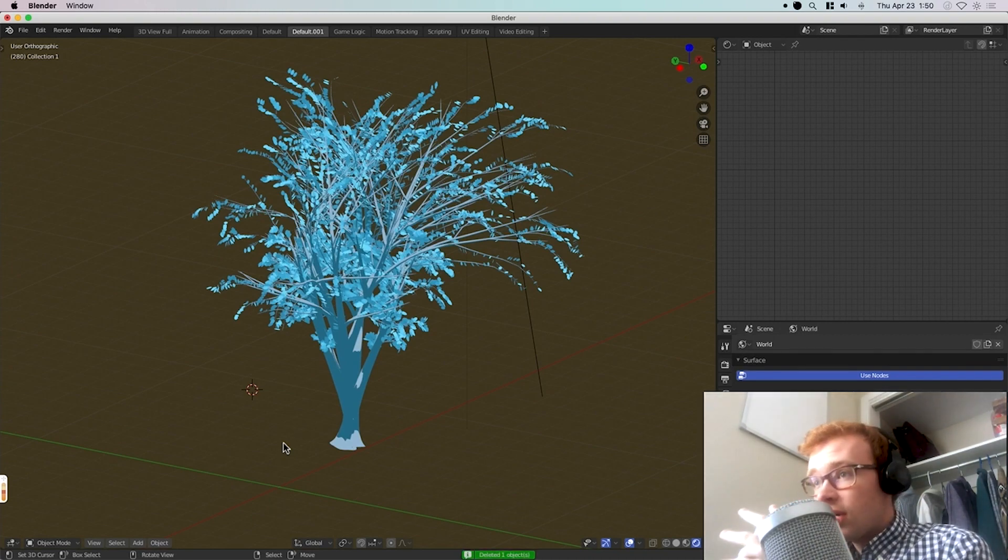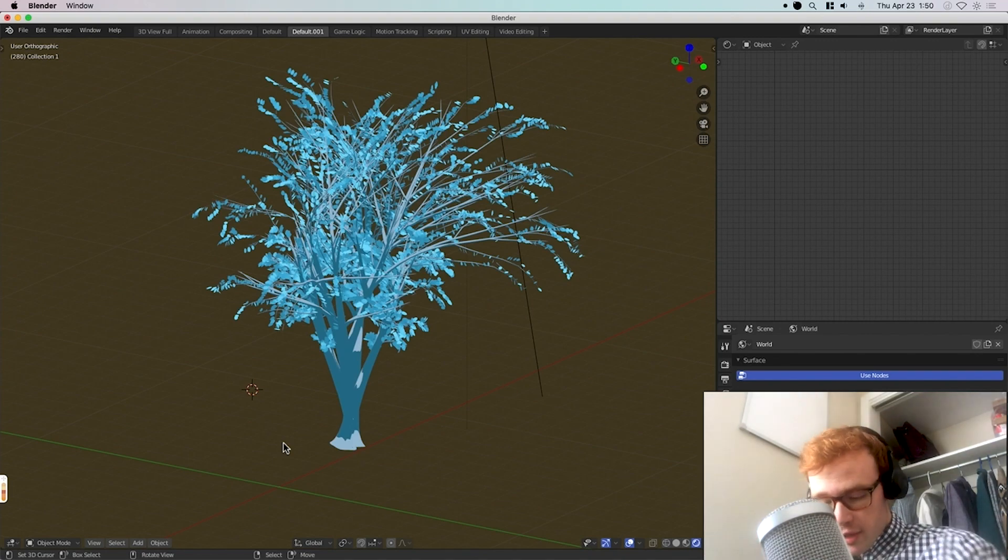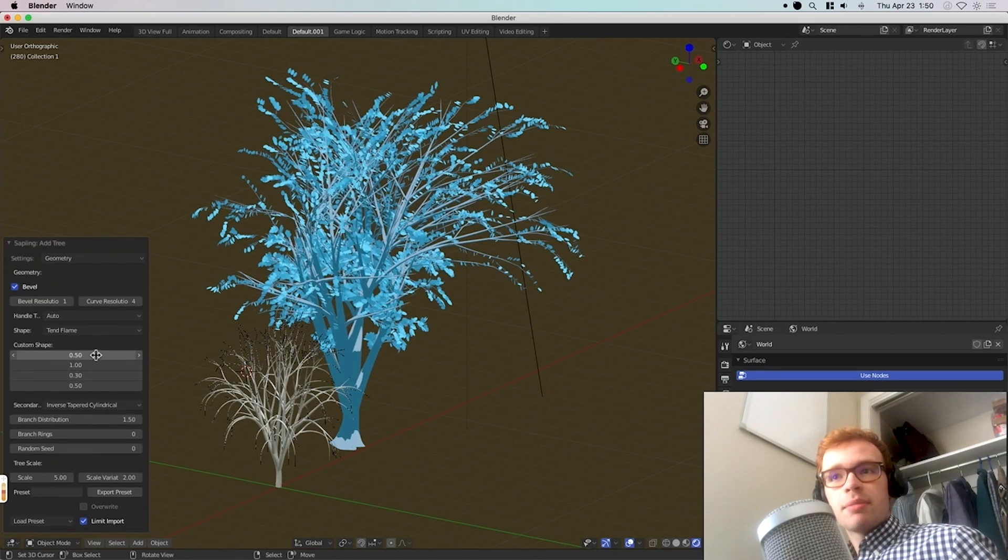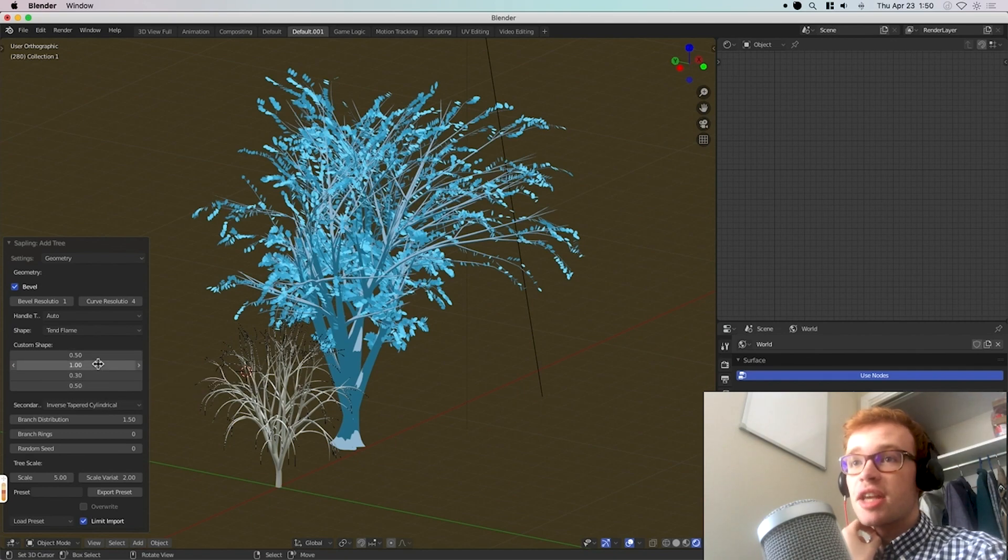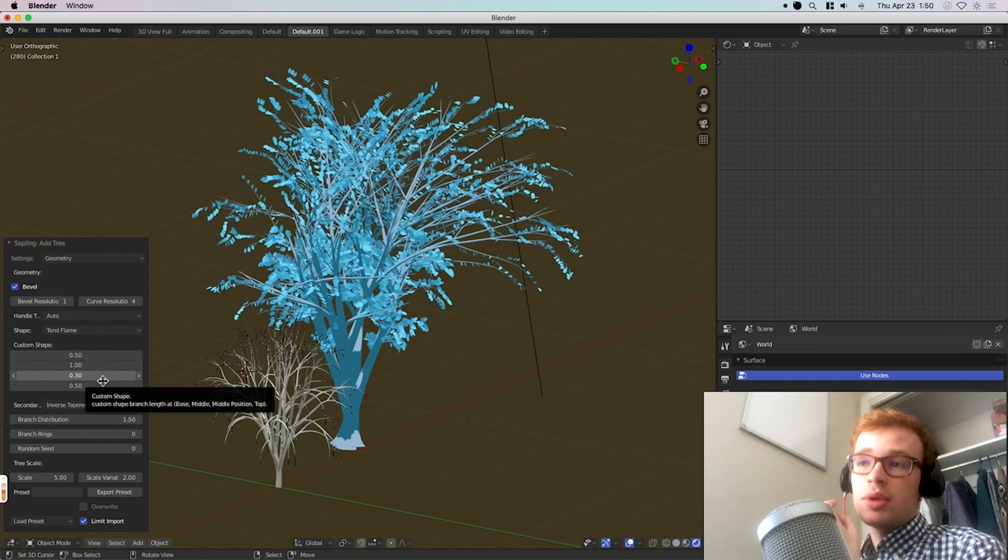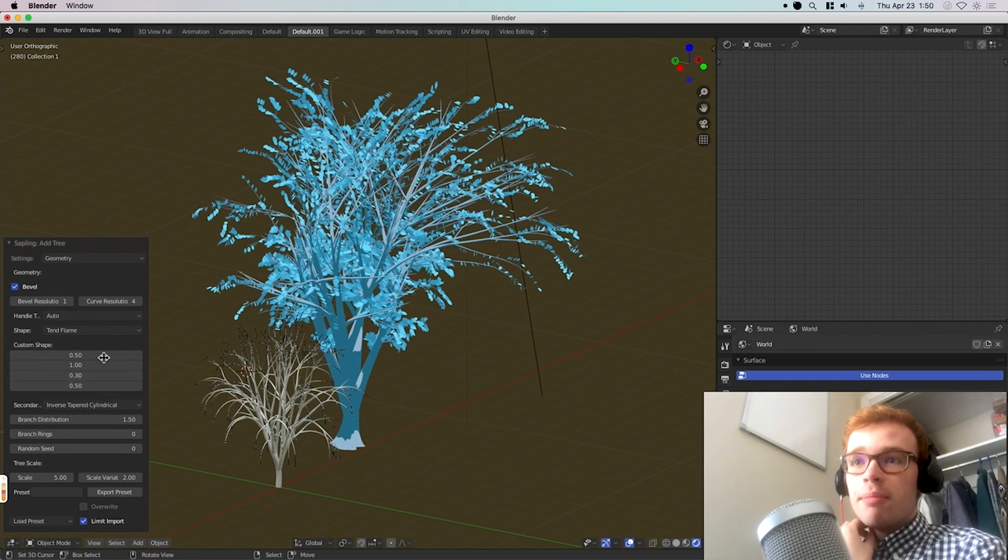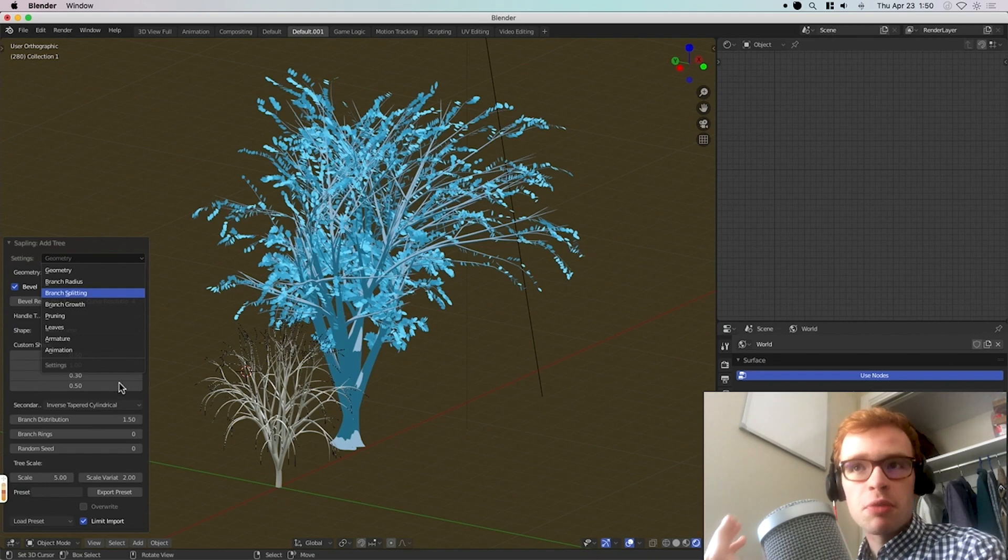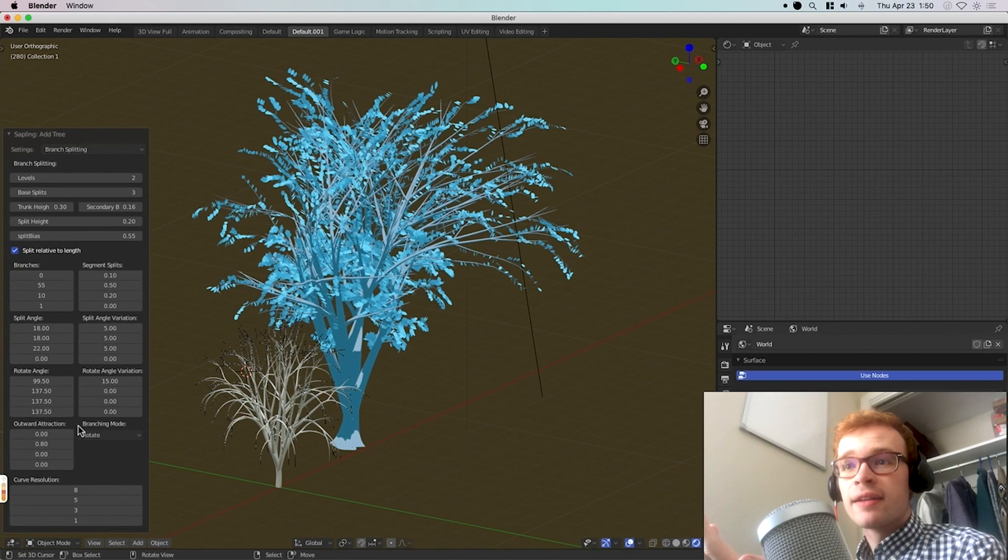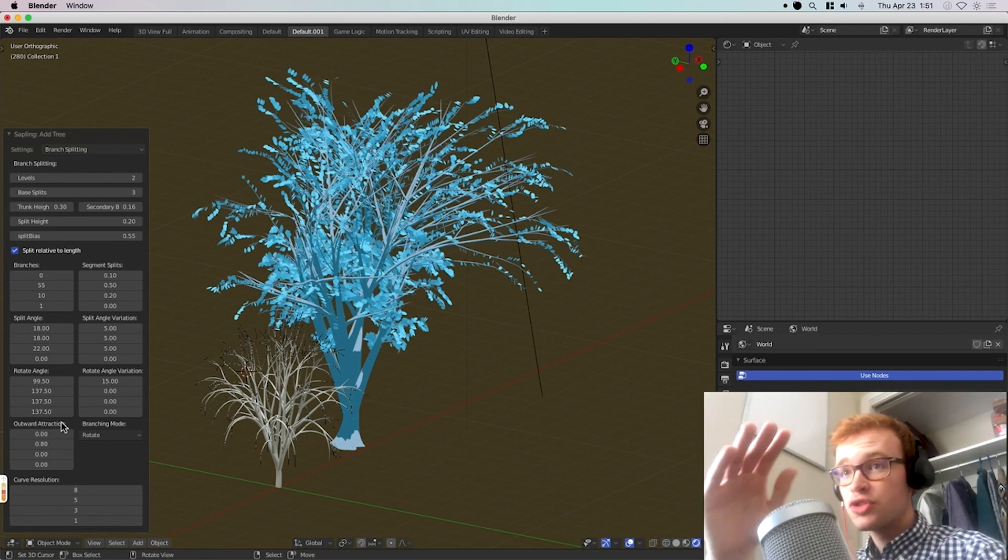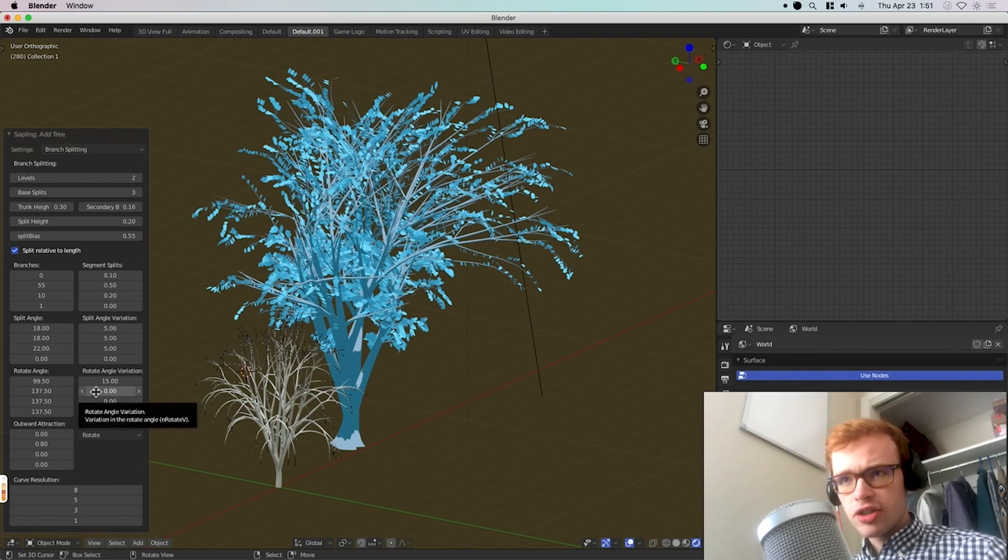Another con is that it doesn't tell you what anything means. In Arbaro, it has that description for every parameter. Sapling tree gen really doesn't. It has some more powerful features like this custom shape that's more powerful than what you can do in Arbaro. But it's not super clear what most of these numbers mean.